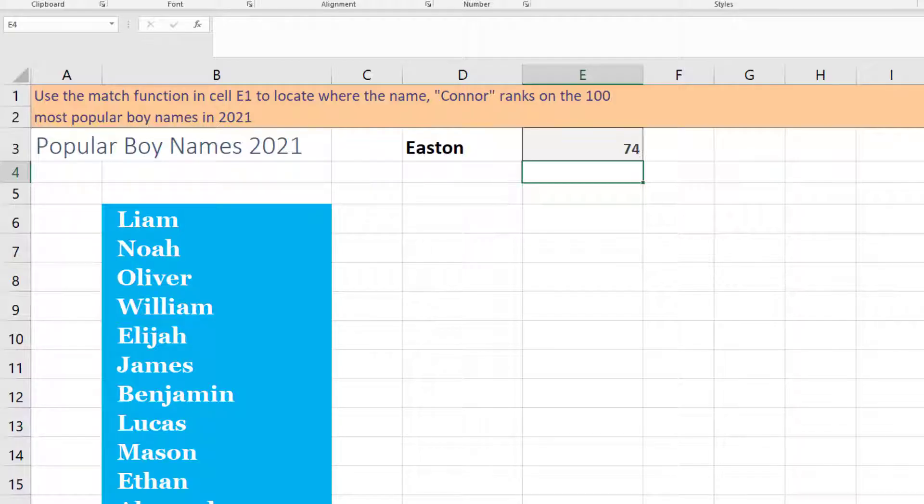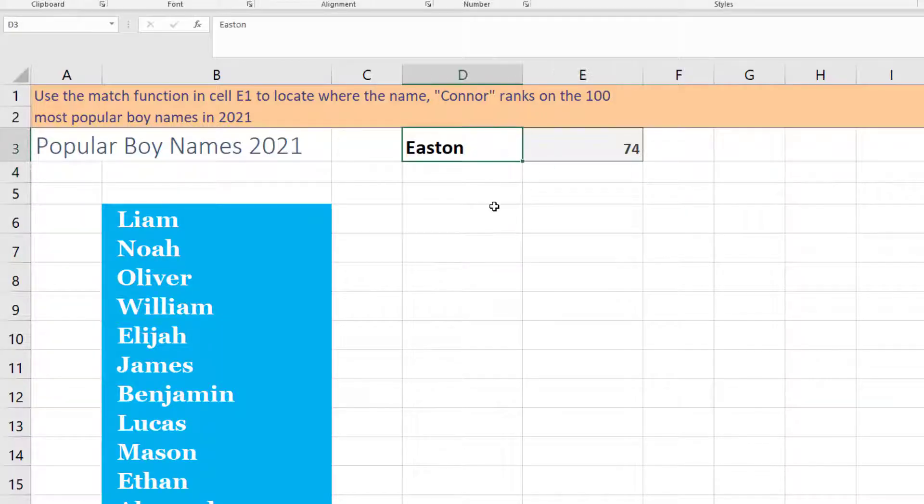Maybe we want to look up something that's slightly more popular, but not too popular, like maybe something outside of the top 10, but a little bit more popular. So let's try Hudson.